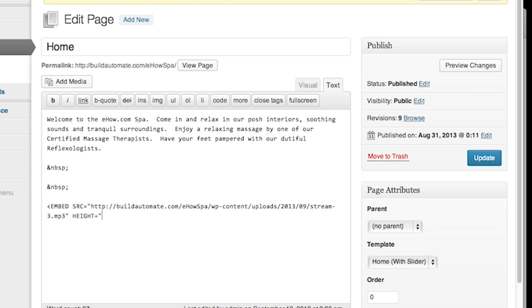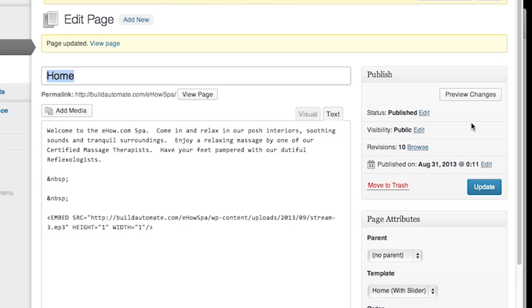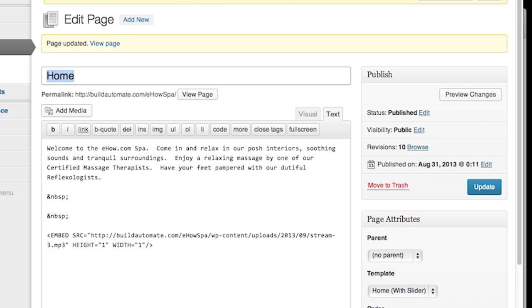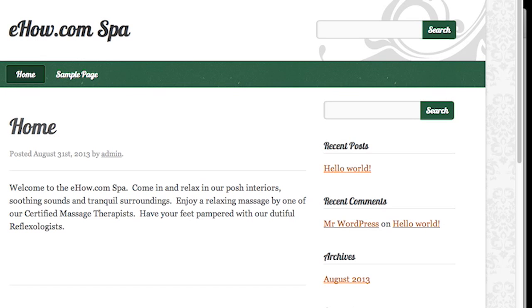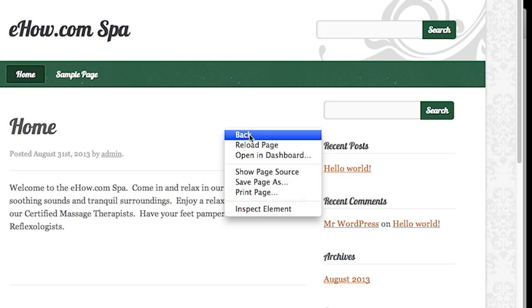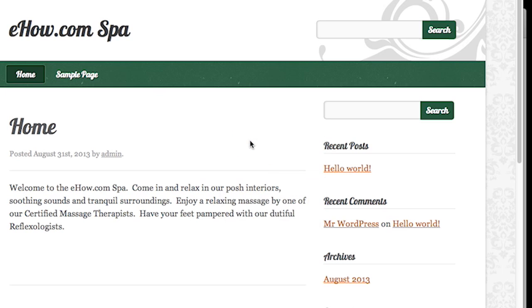We're going to include a source or SRC attribute and paste in the URL of the audio. Then we're going to type in two additional attributes: autostart equals true and loop equals true. We can give it some random height with attributes as well. That's it. We're going to update the page and now we'll view it. You will notice after about a minute that the audio will have a slight pause and the looping will continue.